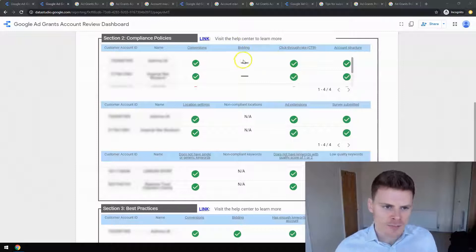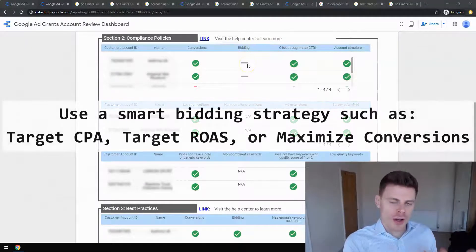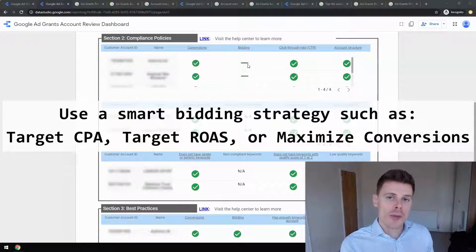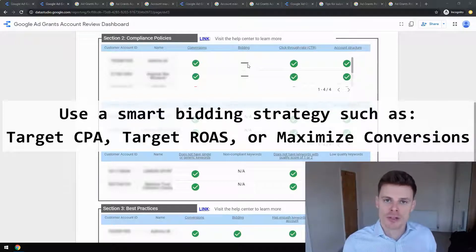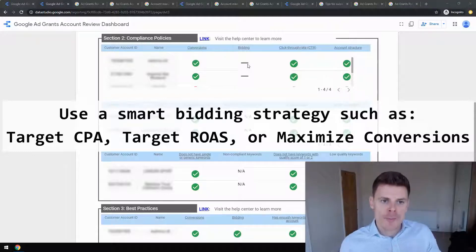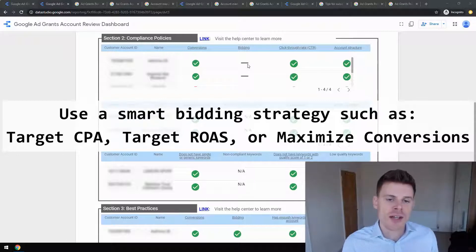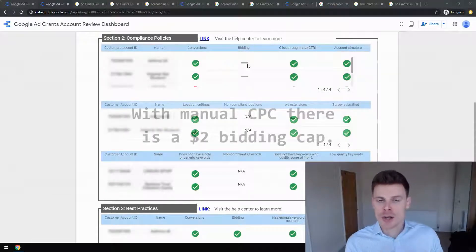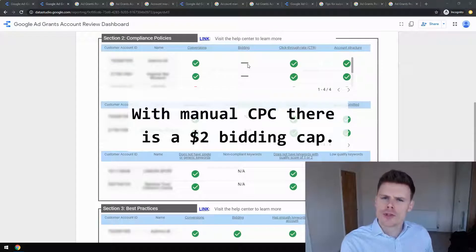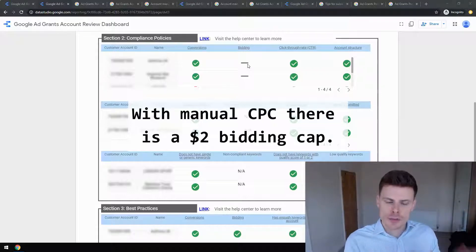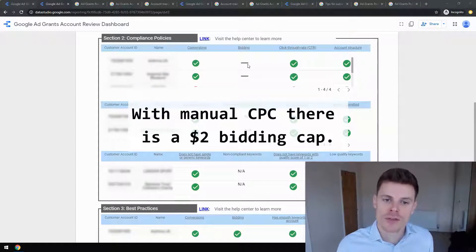Next is bidding. Google would like grantees to make use of smart bidding strategies like Target CPA or Maximize Conversions to ensure they're getting the most out of their budget. However, you can use manual CPC. It's important to be aware there's a $2 bidding cap you cannot go above, and you want to make sure you're keeping on top of those bids and managing them effectively. You should be completely fine using manual CPC, but definitely consider moving to one of the smart bidding strategies.